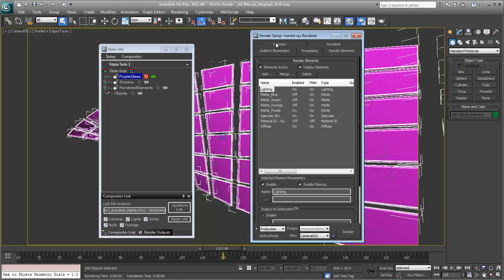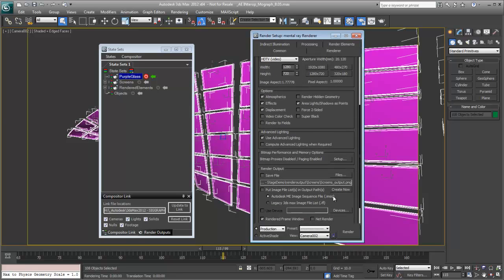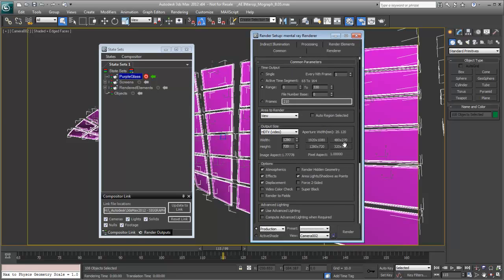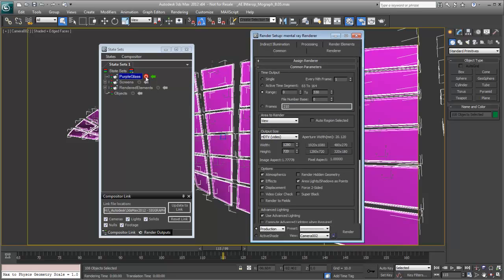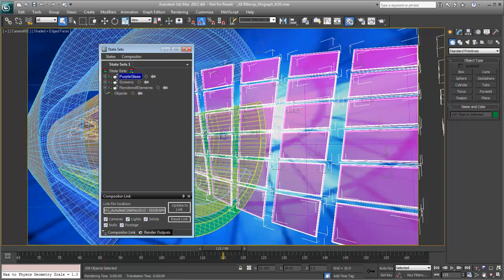Also, we want to make sure that we render the entire range of the animation. So 0 to frame 330. That's the proper size. We don't need to worry about the paths because those are handled over in State Sets. So that state is done. So when I'm done recording the changes, I turn it off. Everything comes back and we're good to go.